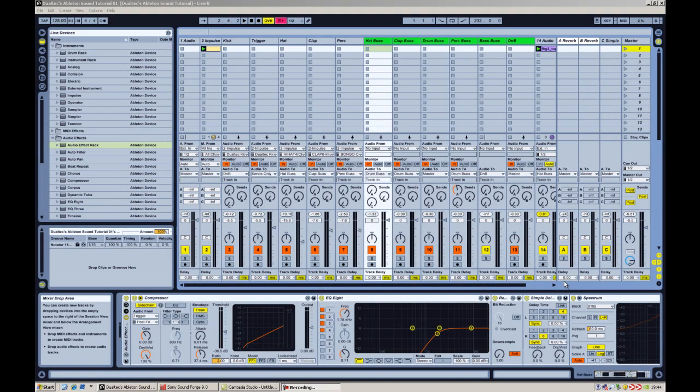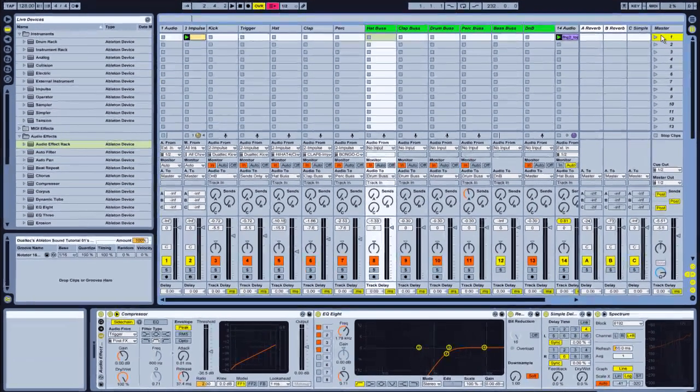Hi, I'm Ray from Geotech and welcome to the fourth tutorial in our series covering production techniques in Ableton. In our last tutorial we covered basic sidechain and compression, so this time I'm going to go a little deeper into things and get a little bit more creative and show you just how a creative technique sidechain can be in music production. I'll start here where we left off in the last tutorial.